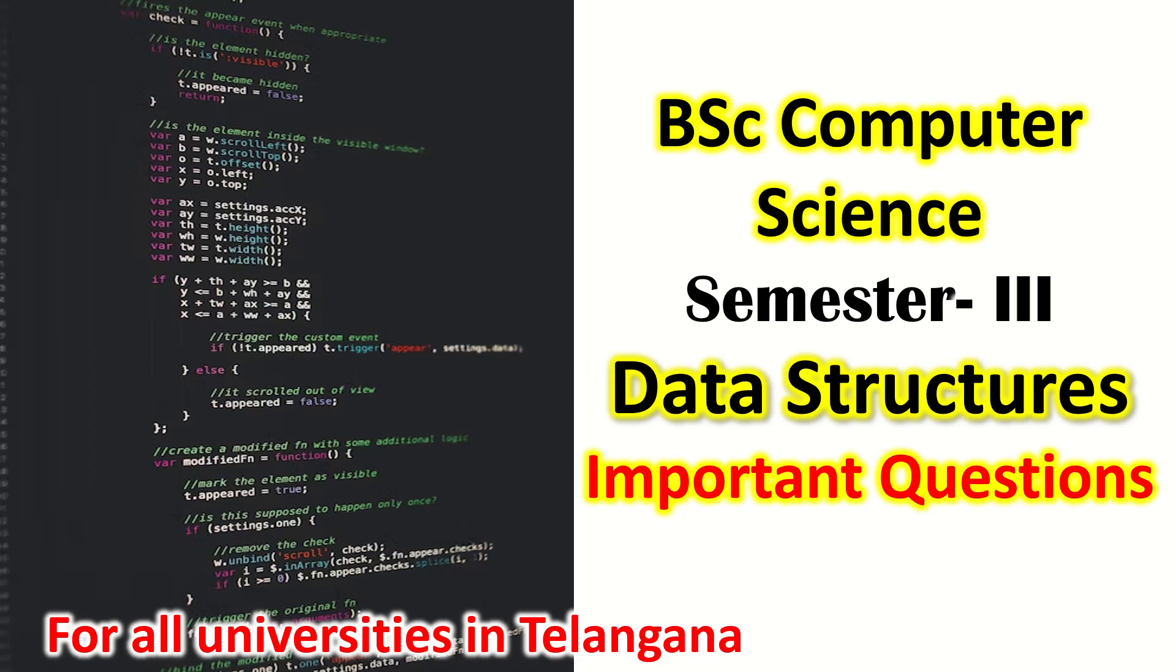Welcome to Educate. In this video, we're going to discuss important questions from Data Structures, BSc Computer Science, Semester 3. I have collected very important questions which will help you in the examinations and for those who are trying for maximum marks. You should study the remaining topics also, but these are very important and will help you.